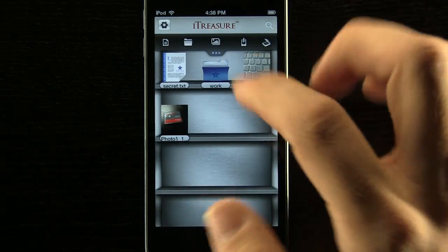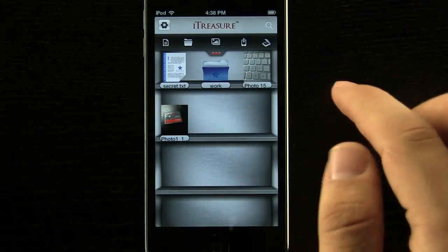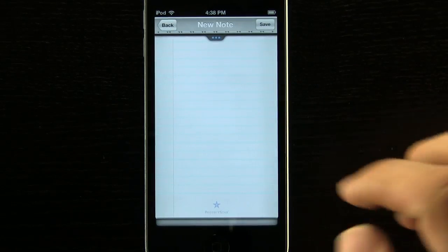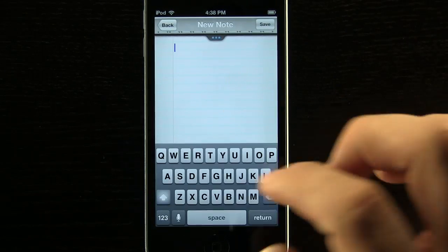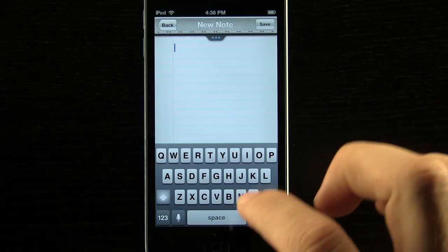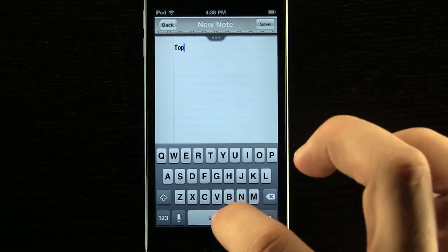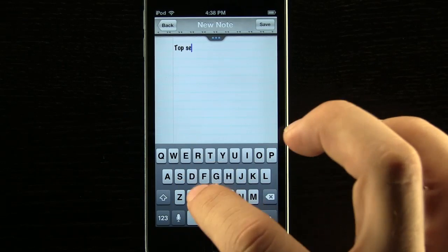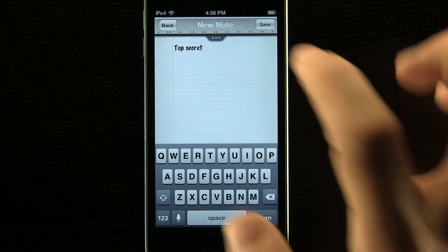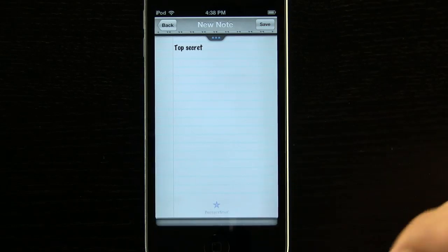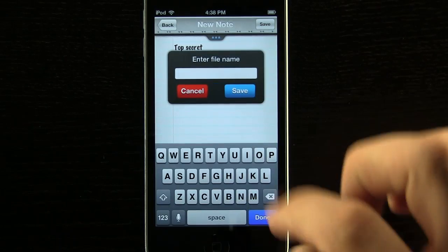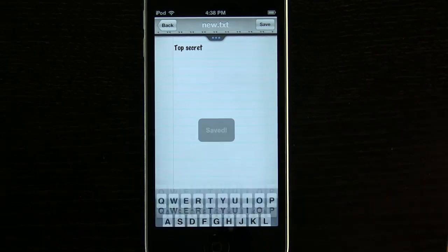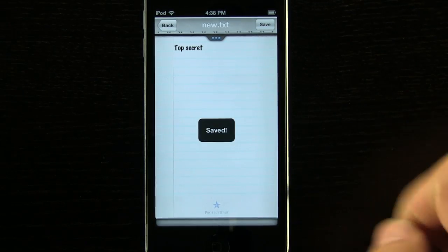Now we can pull down our menu up here and add in different items such as a note. Maybe we wanted a confidential piece of information in here. All we have to do is type it in and it will be secure on our device. We can then save it and give it a name just like that and press our save button.